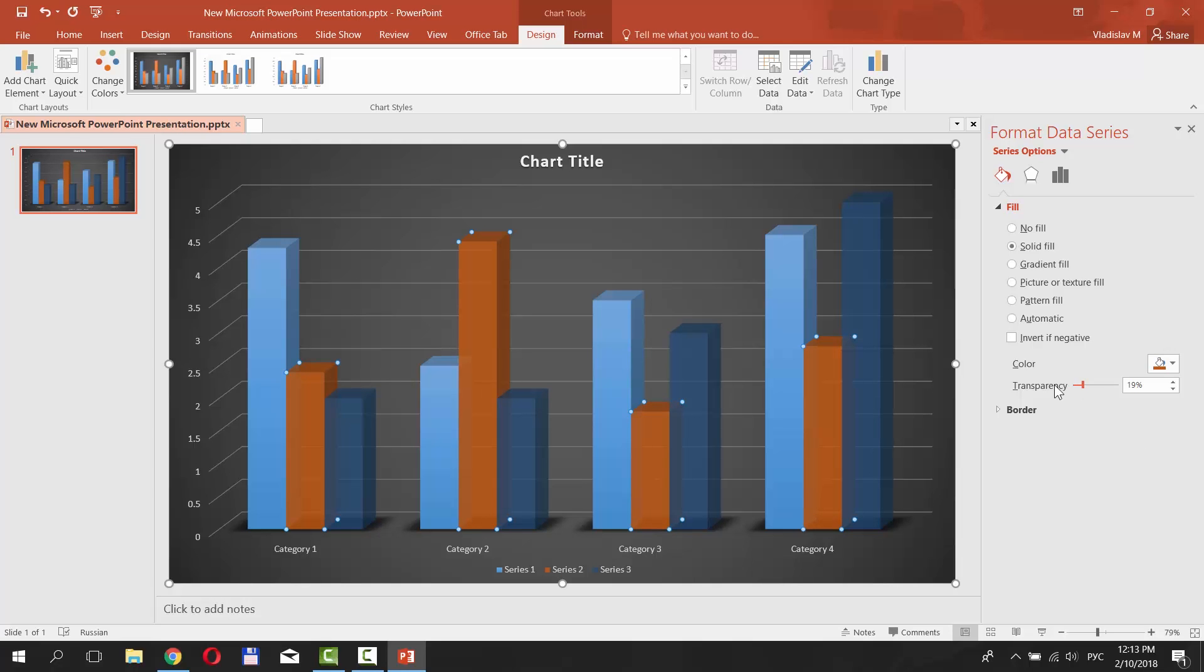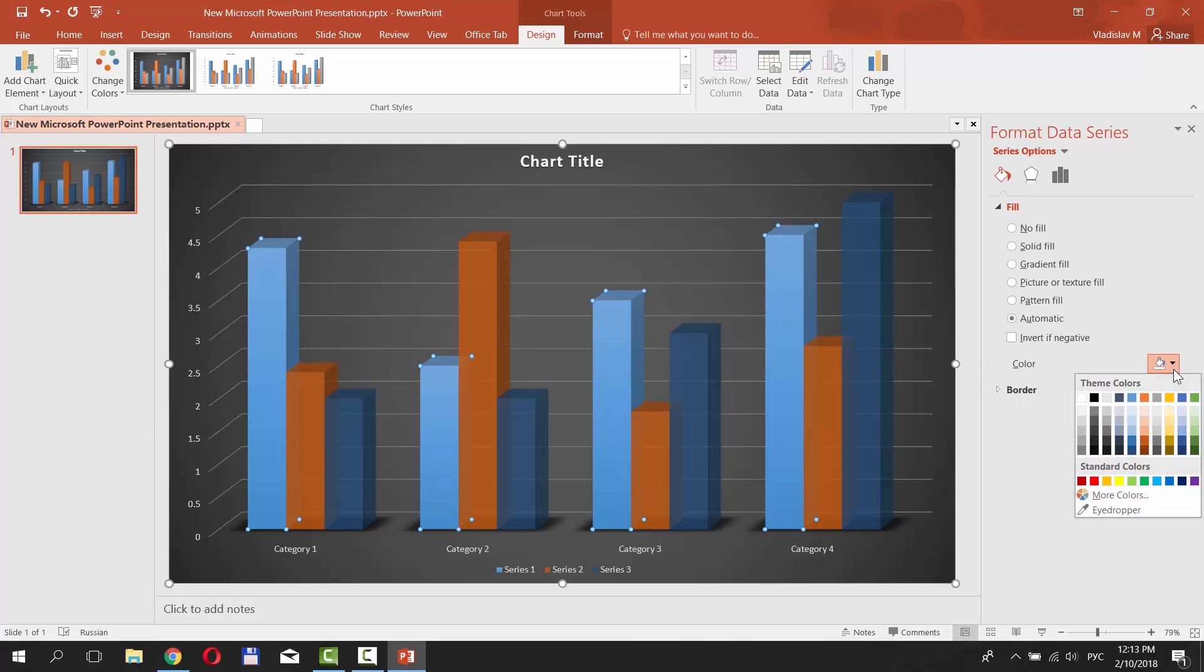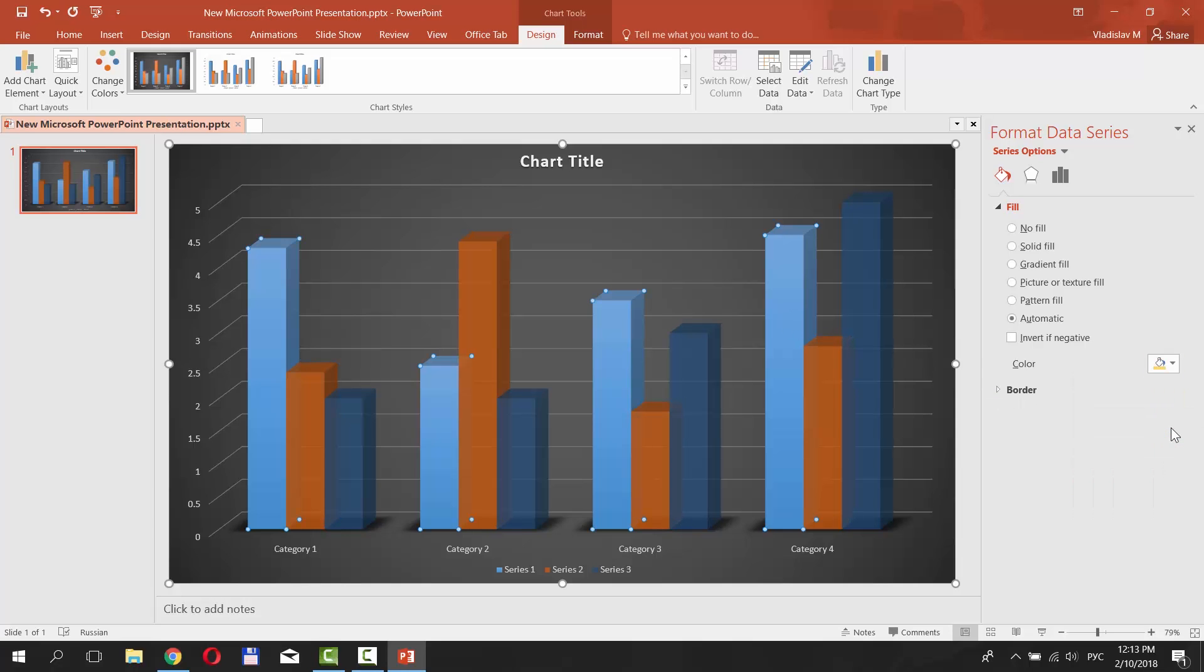Click on the third bar. Select Fill from the right side menu. Check Solid Fill. Click on the Fill icon and choose the color. Set the transparency settings.